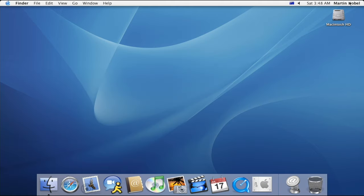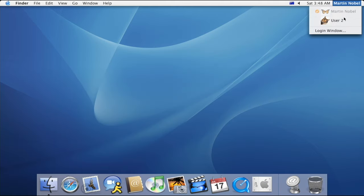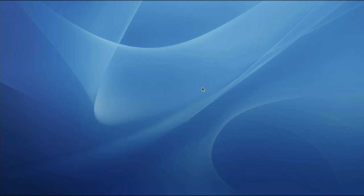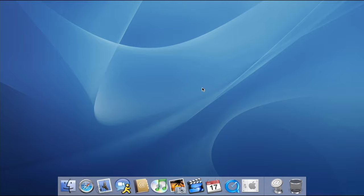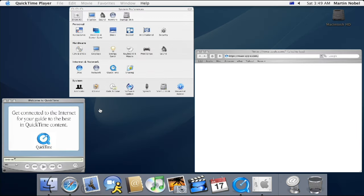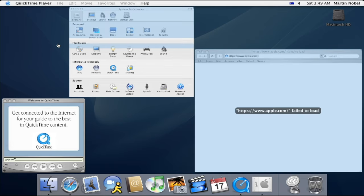Fast user switching was introduced, which allows for multiple users to remain logged on at the same time and quickly switch from one account to another. The use of Exposé allows the users to easily switch between windows by viewing them all as thumbnails, and TextEdit now supports Microsoft Word documents.